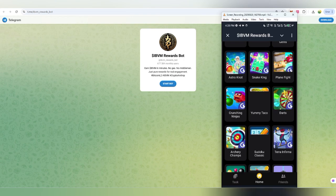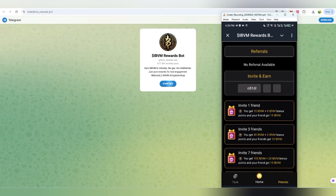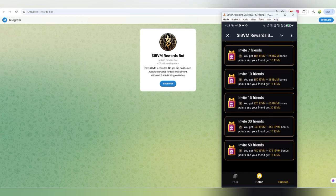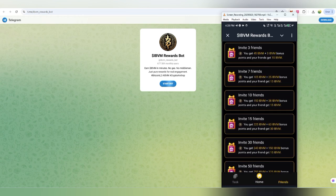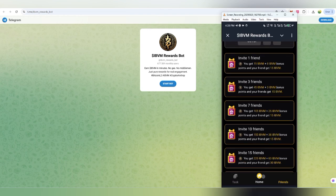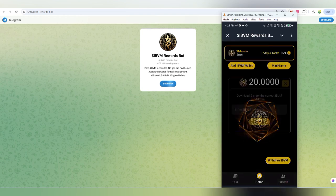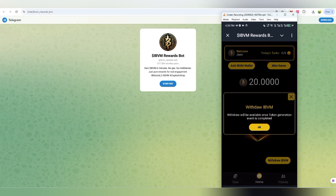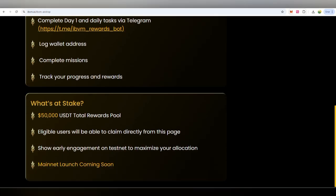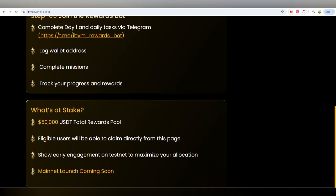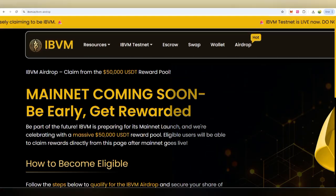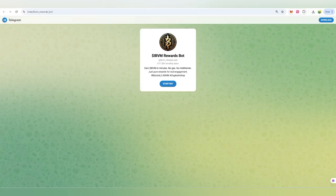This is how it works with the first zero knowledge layer 2 decentralized International Bitcoin Virtual Machine board. You can download the app, join them, and get all the task availability. This is a very simple option. There's a $50,000 USD total reward pool. Eligible users can participate, and mainnet is upcoming very soon.